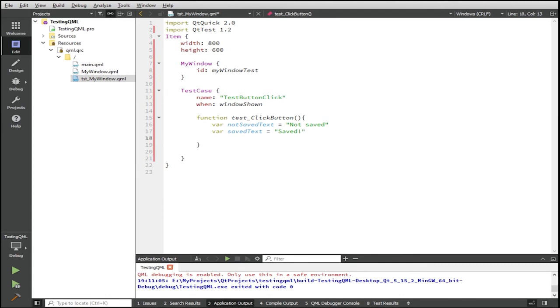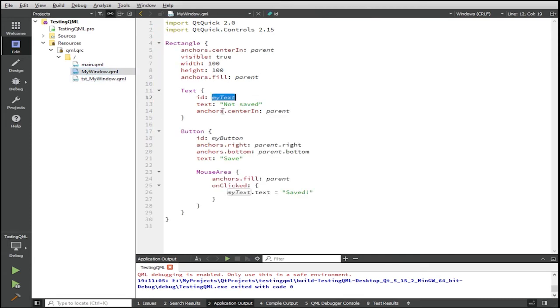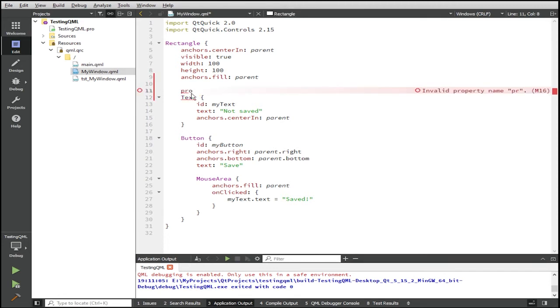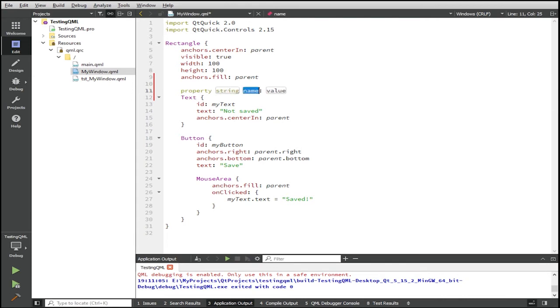Now we need to find a way so that the texts in the my window component can be exposed to our test case here. Now, normally what happens is that if you want to expose these properties to outside components, all you need to do is to add a property in the component themselves. So this is what we're going to do. So we're going to add a property here, property string. The name will be saveStatus, and the value will be bound to the texts in my texts.